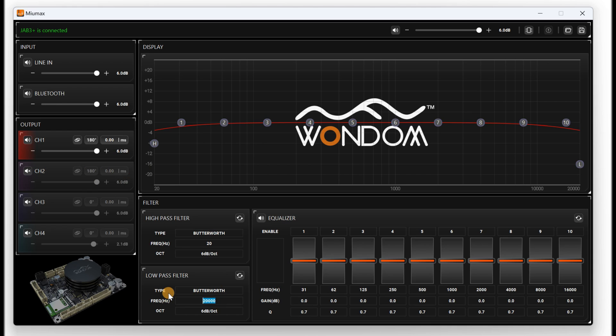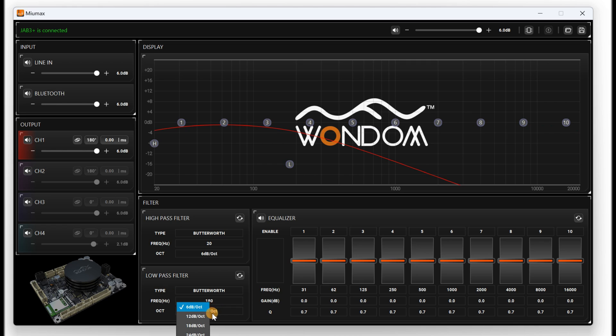After confirming that it is CH-1 channel, adjust the bass cutoff frequency to 180 Hz and adjust the crossover slope to 18 dB.